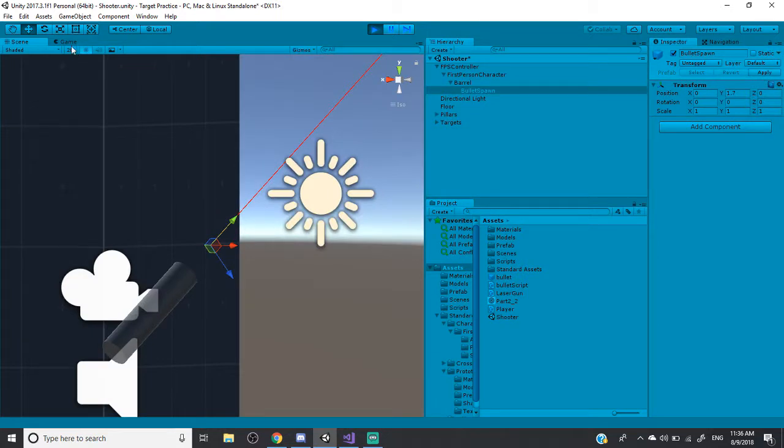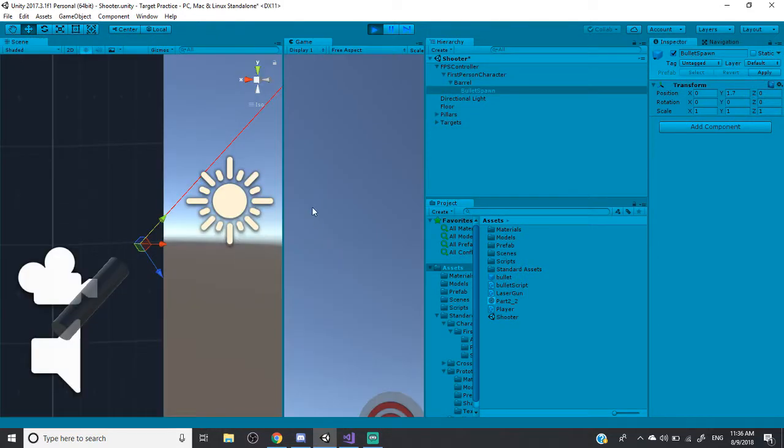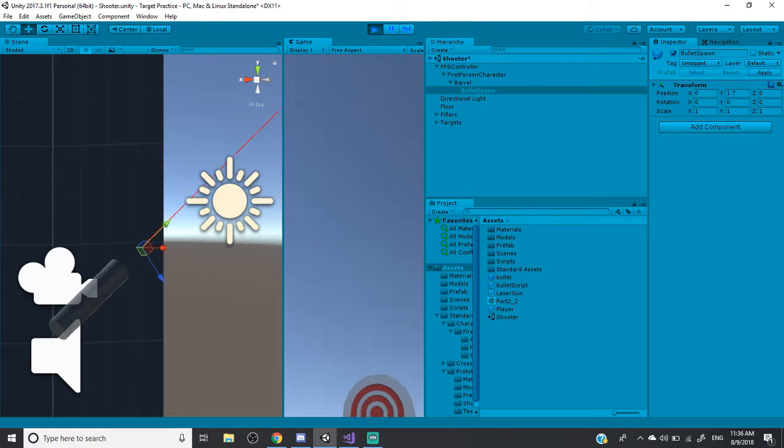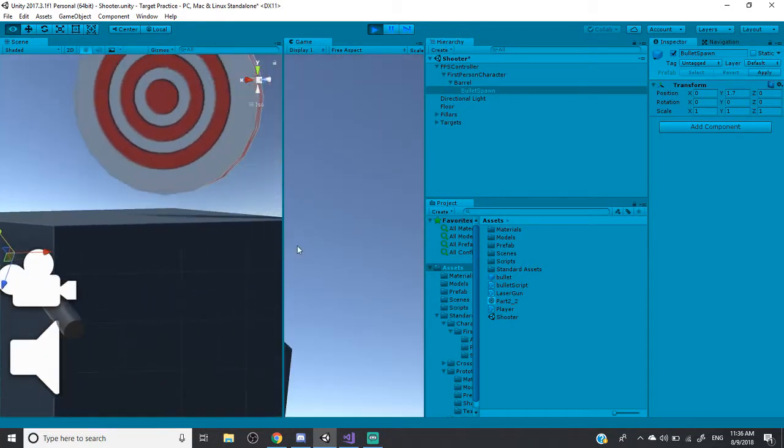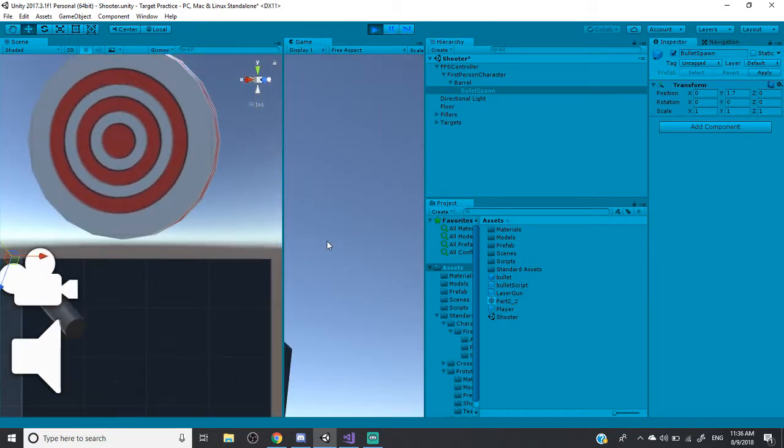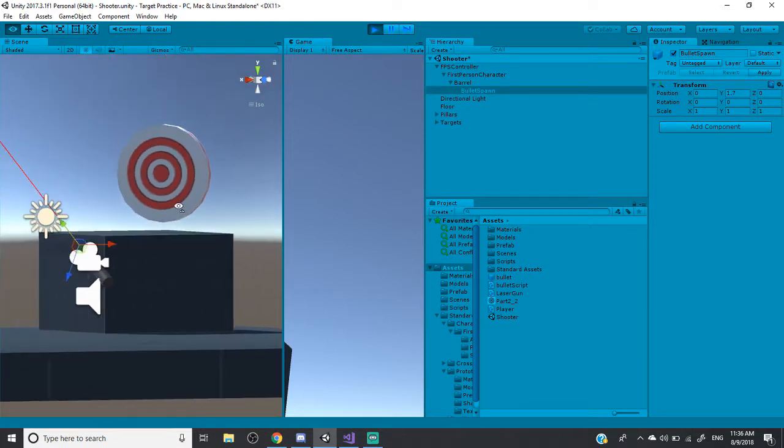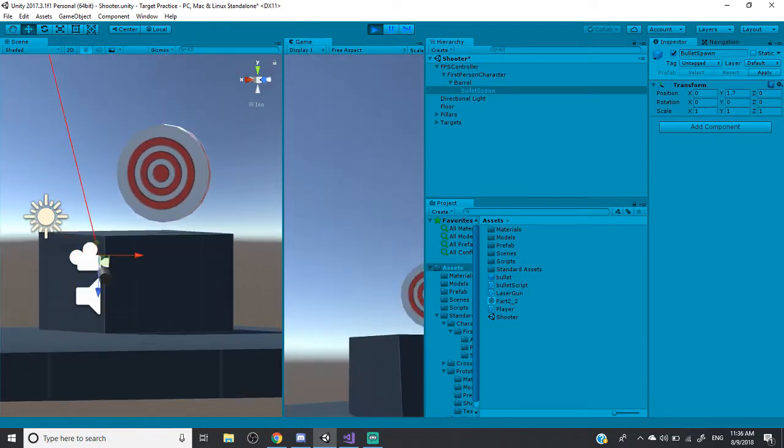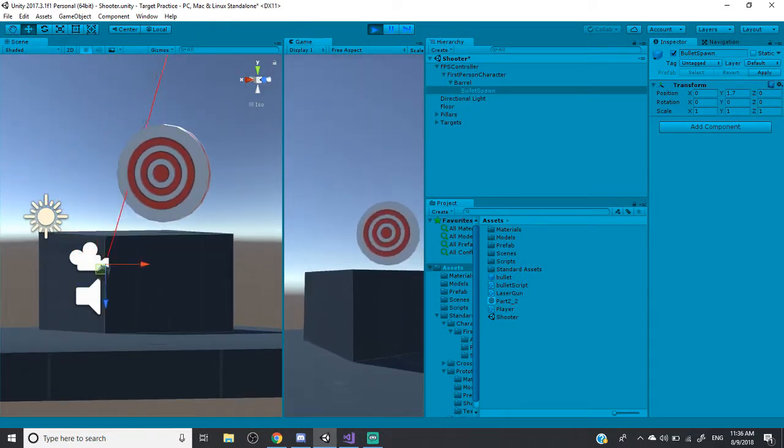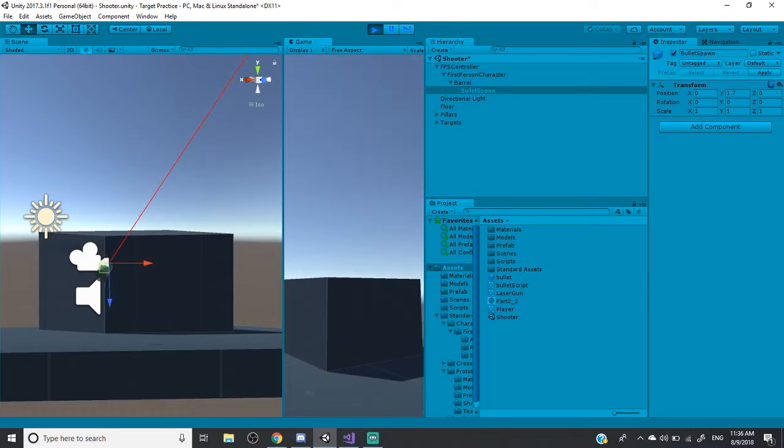So if you see me move my gun over, let me just move the game view over so that way you can see. So I'm going to move the laser pointer and aim it at that target right there. So you can see the ray's moving. So if I were to shoot right now, it disappears.